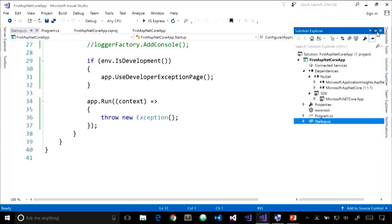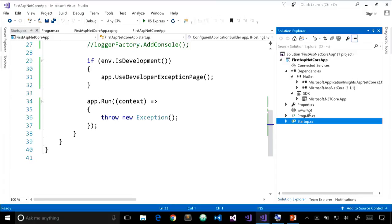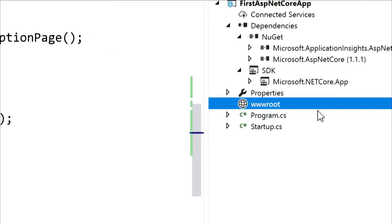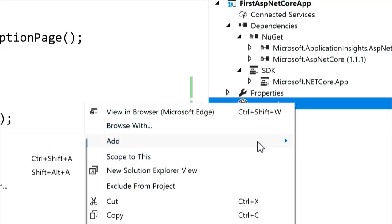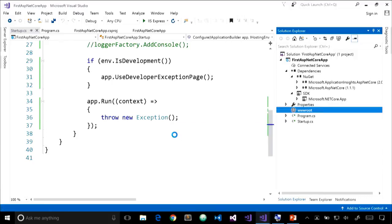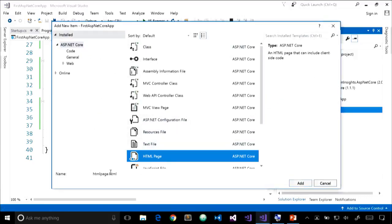Let's do one more example before moving on — serving a static page. ASP.NET Core applications include a folder named wwwroot, which is where all static content is served from: JavaScript files, images, CSS files. If you don't put static files in wwwroot, they won't be served. That's the default location, though it can be changed through configuration.